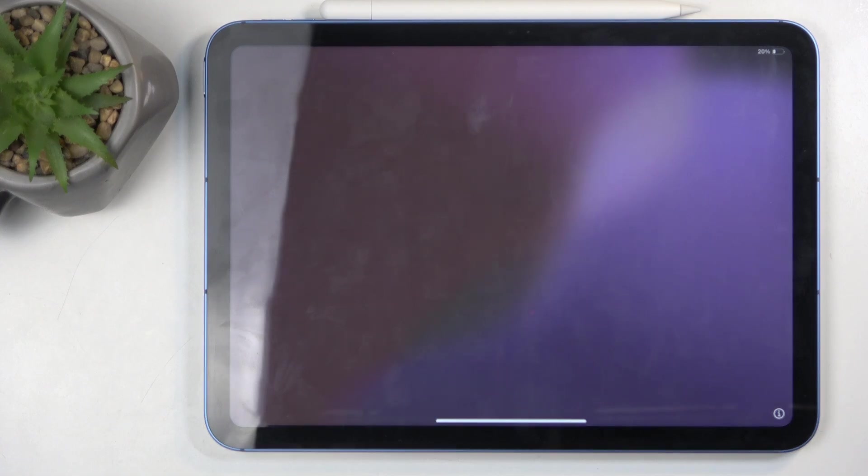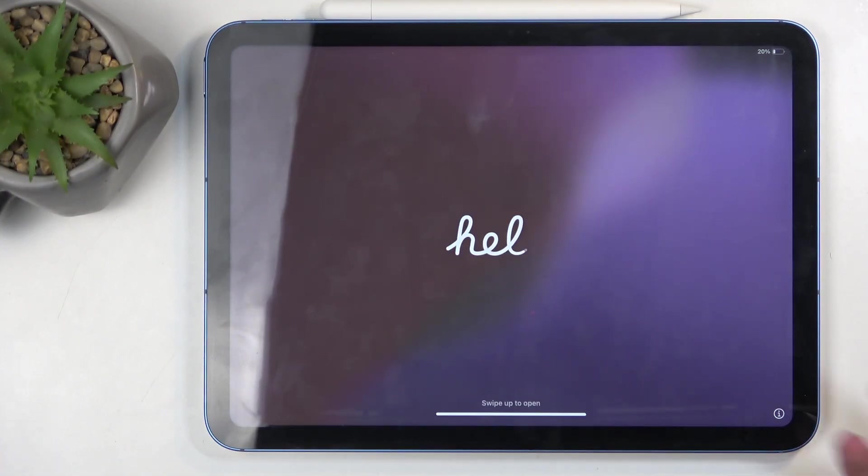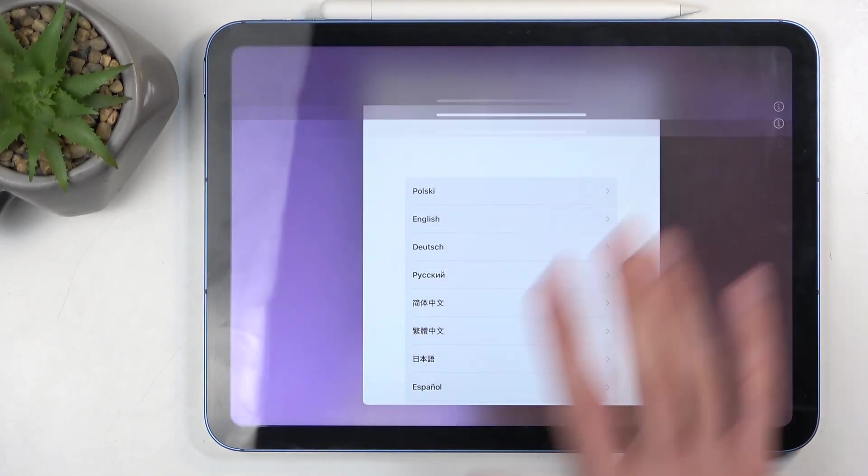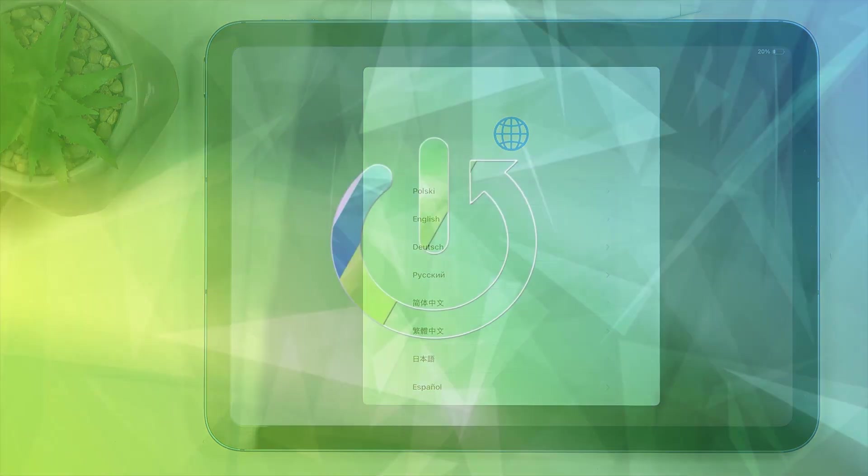Welcome! In front of me is an iPad and today I'll show you how you can go through the setup of your brand new device.